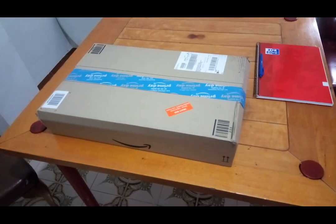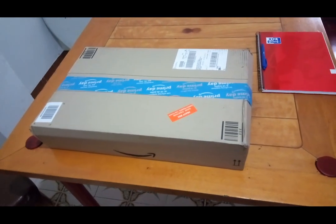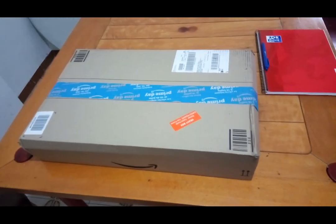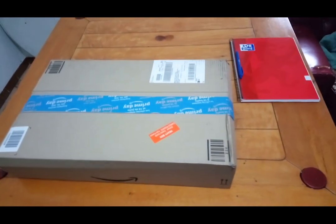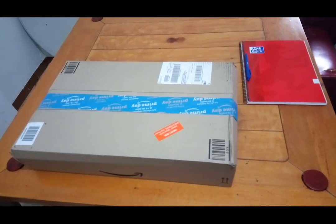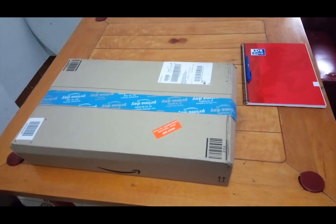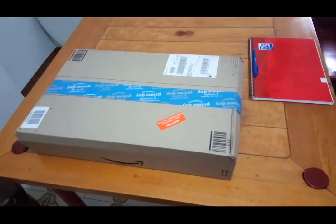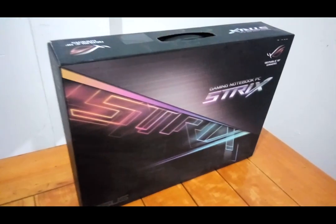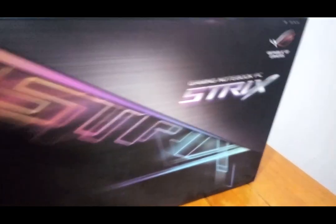Hi there, this is Antile. Today we have the new gaming laptop of Asus ROG Strix GL553VD. Out of the box of Amazon we have this box.